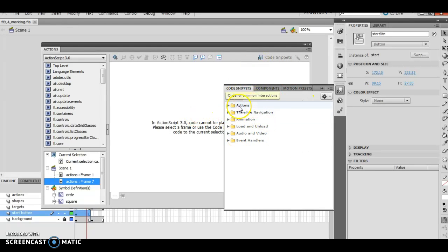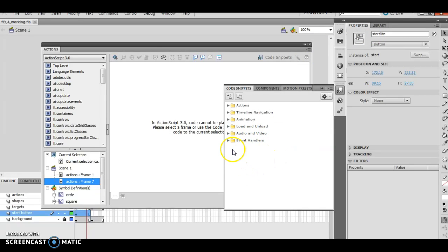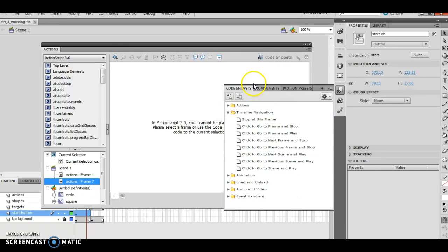So what I'm doing is inserting a code snippet for the start button itself. Then I want to click go to frame and play. The start button is selected on the stage, then I double click go to frame and play in the code snippets panel. What's happening here is we are in the timeline navigation, clicking click to go to frame and play, which is this button right here.